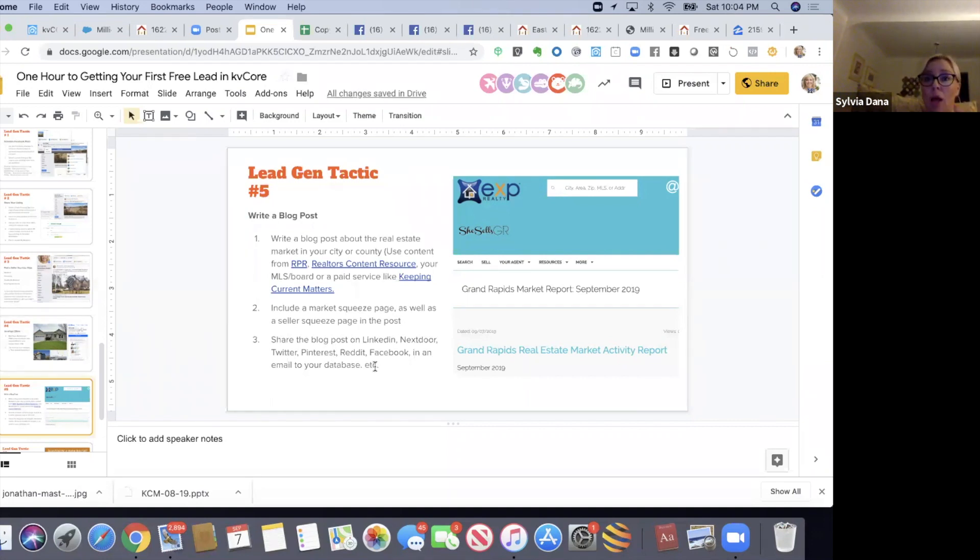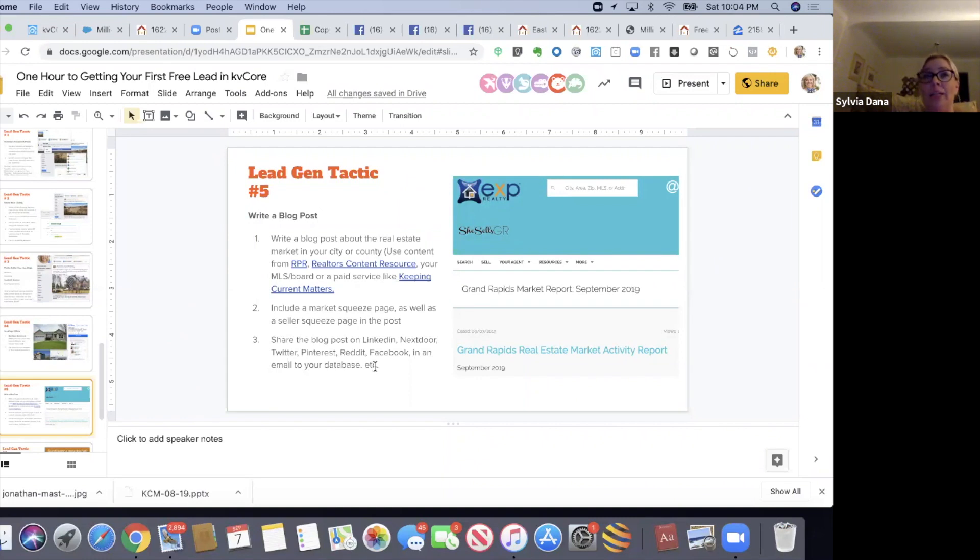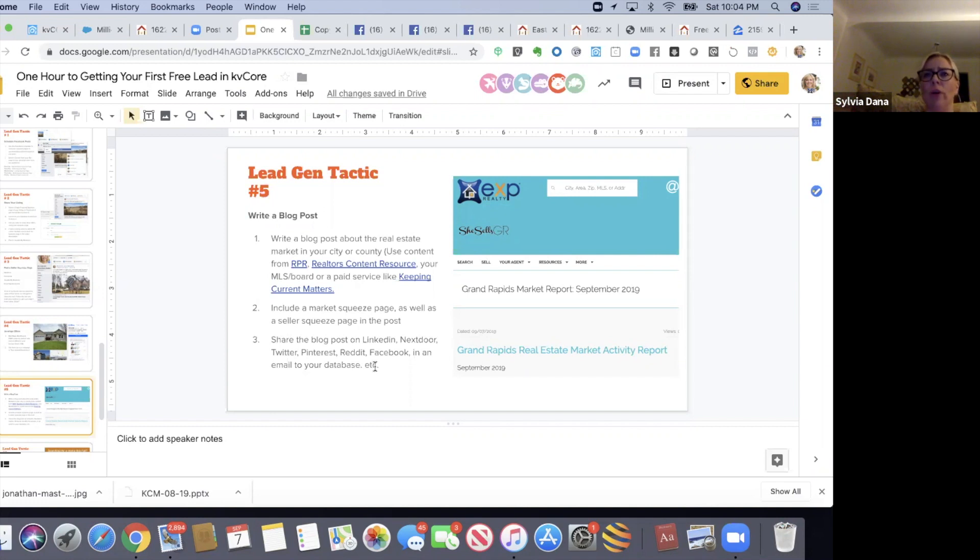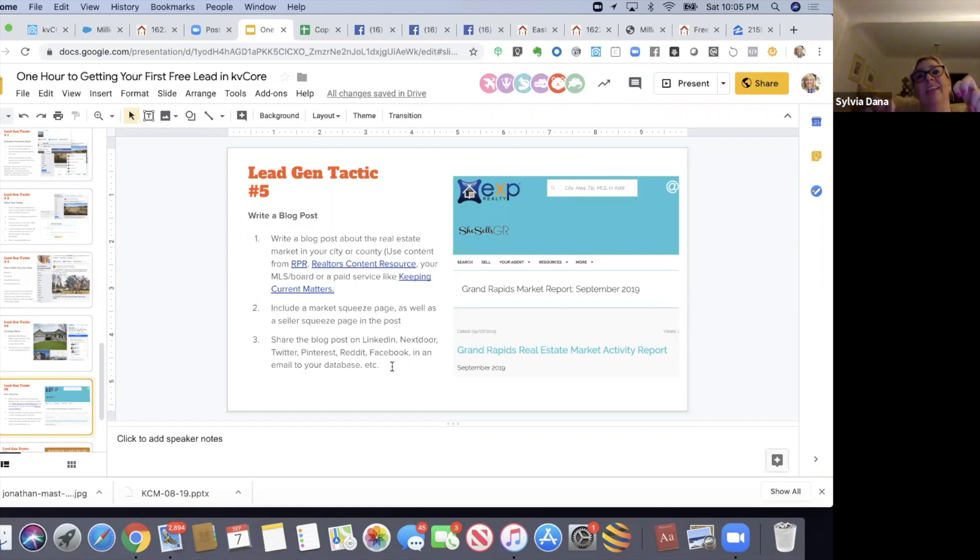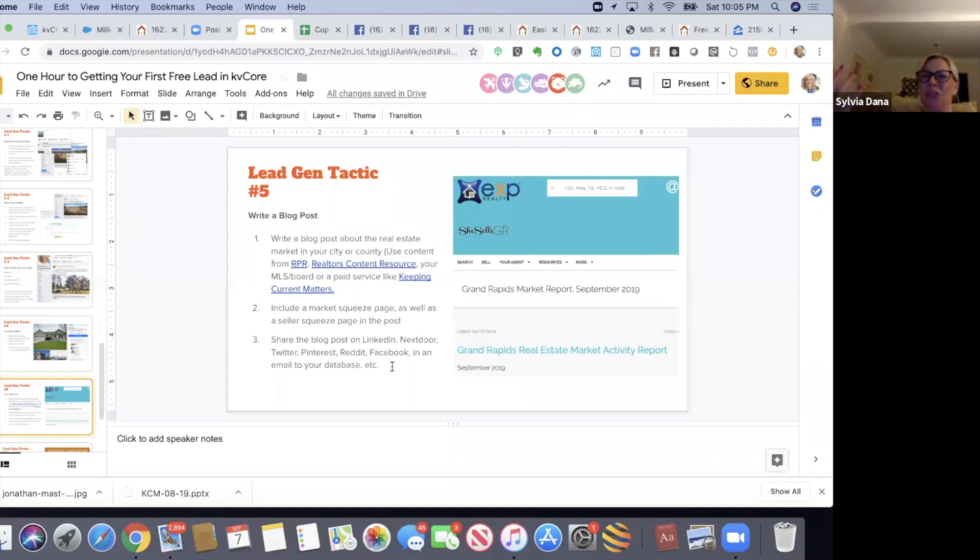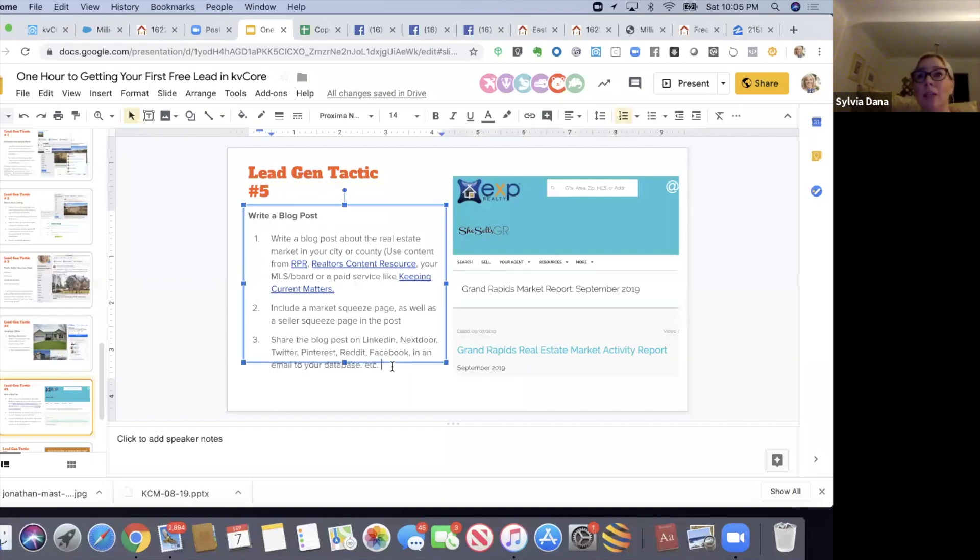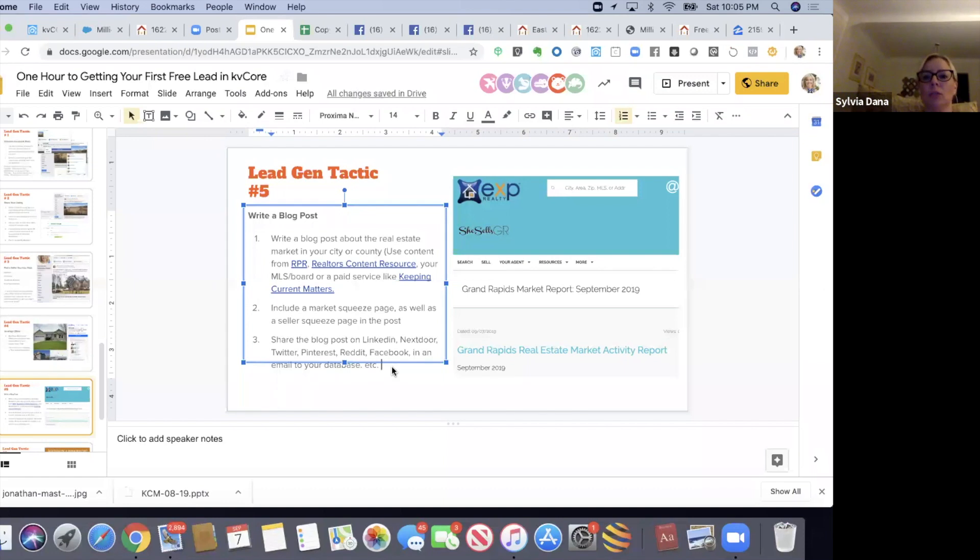In your blog post, include a market squeeze page and maybe also a seller squeeze page links into the blog post, and then share that blog post on LinkedIn. LinkedIn's a good place to share a blog post, especially about real estate market stuff. Nextdoor - that might be a sneakier way to try to get away with sharing content. Like, 'Hey, I wrote this article about our neighborhood or about housing affordability in our neighborhood or our zip code. Check it out.' Twitter, maybe you're a Pinterest person - share a blog post on Pinterest. Some people use Reddit. I know a lot of the kids these days use Reddit. Facebook, of course. You can also email it to your database, your sphere. Like, 'Hey, I just wrote this article about the market, our real estate market. Do you have any questions about the real estate market?'